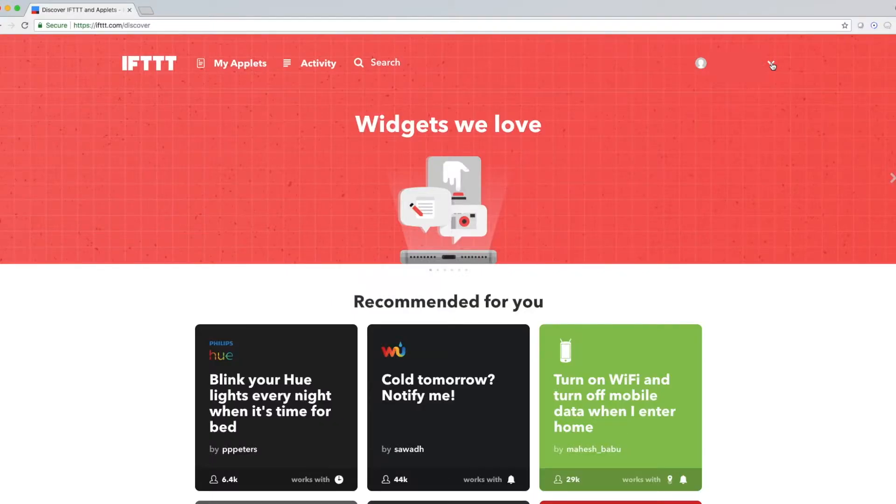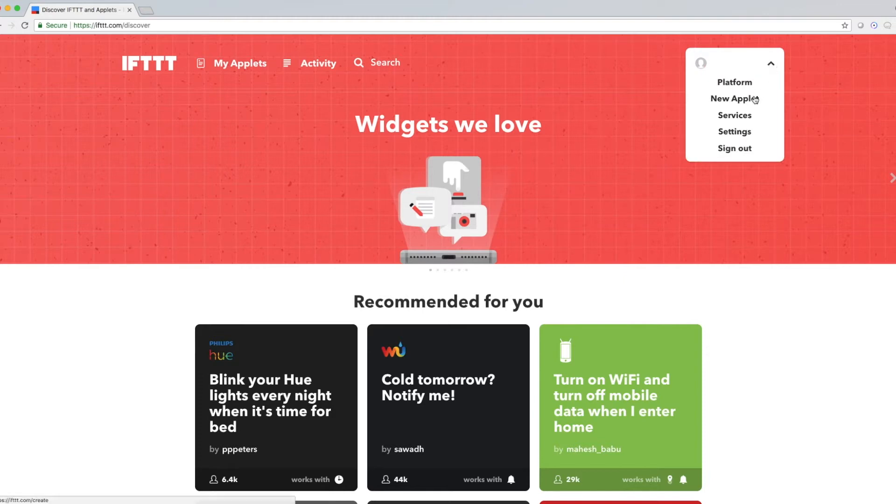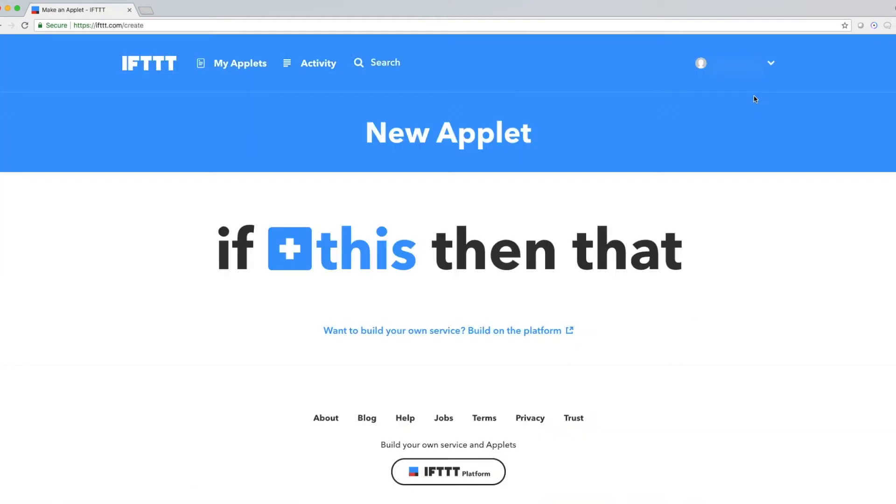The first step is to go to the IFTTT homepage, click on your profile, and press New Applet. This will bring you to the New Applet page. Click on this, which will prompt you to choose a service.